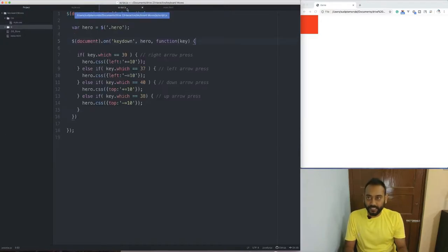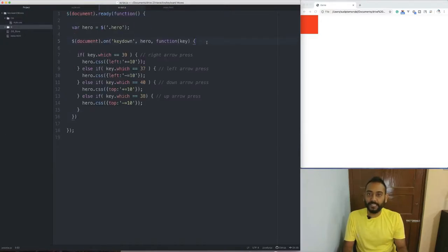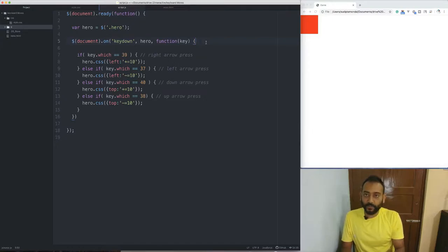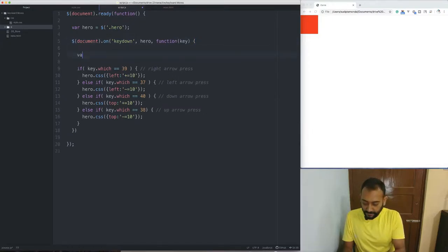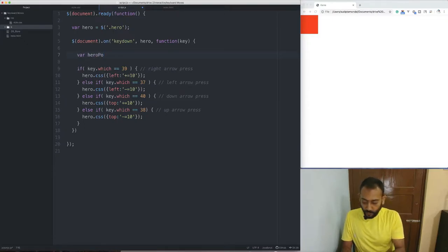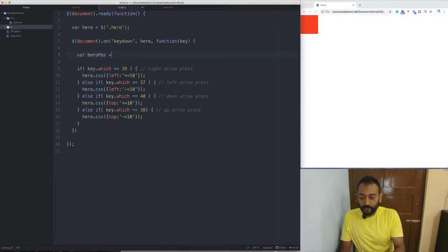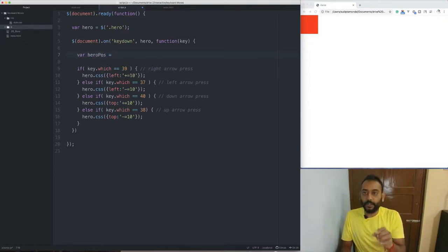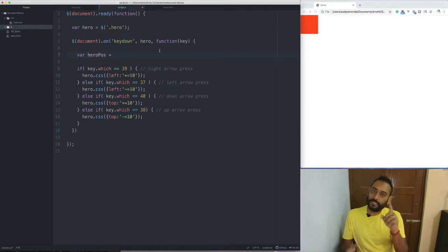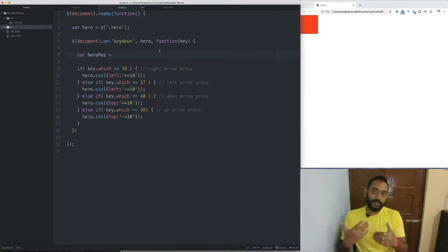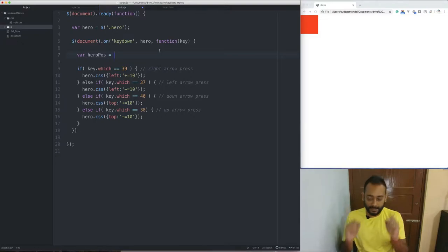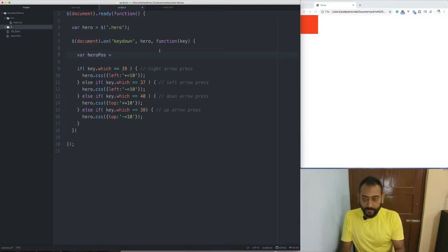We will be able to use the script to use the hero position. We will use a variable to store the hero position. The character of the hero position is the current position. If you have a keypad, you will be able to check the character position. Let's see the console and the character.